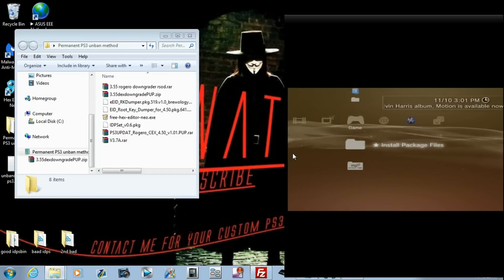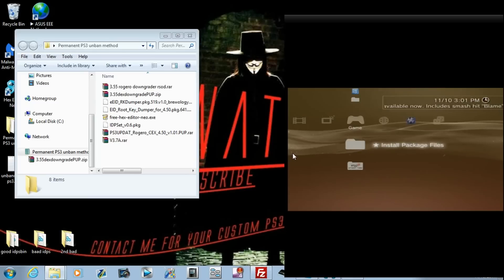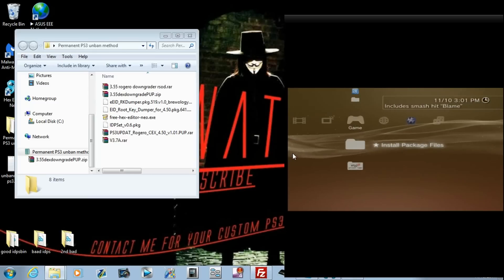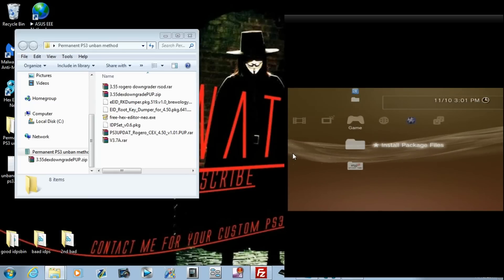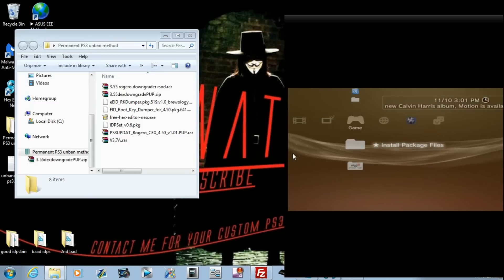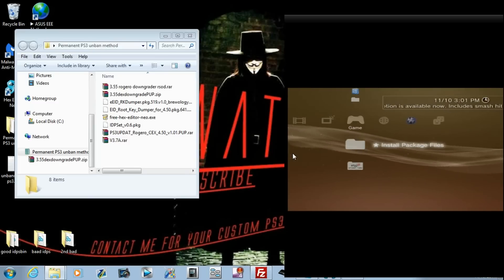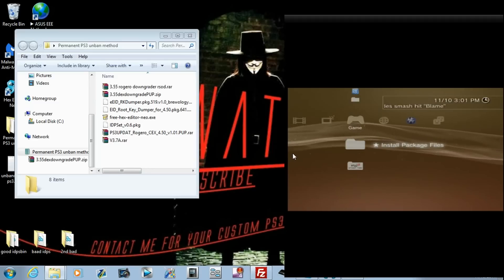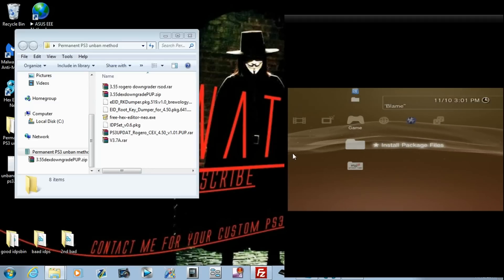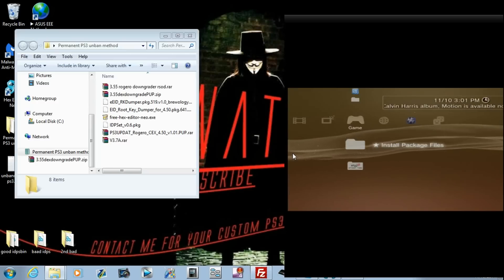I'm going to provide you both downgraders, the 3.55 Vergero for Keck's as well as the V3.7 to get out of the 3.55. I will give you 4.50 Vergero, as well as the DEX downgrader. I'm going to provide both EID key dumpers, the one for 3.55 as well as the one for 4.50. Free hex editor, I'll provide that, and IDPS set.